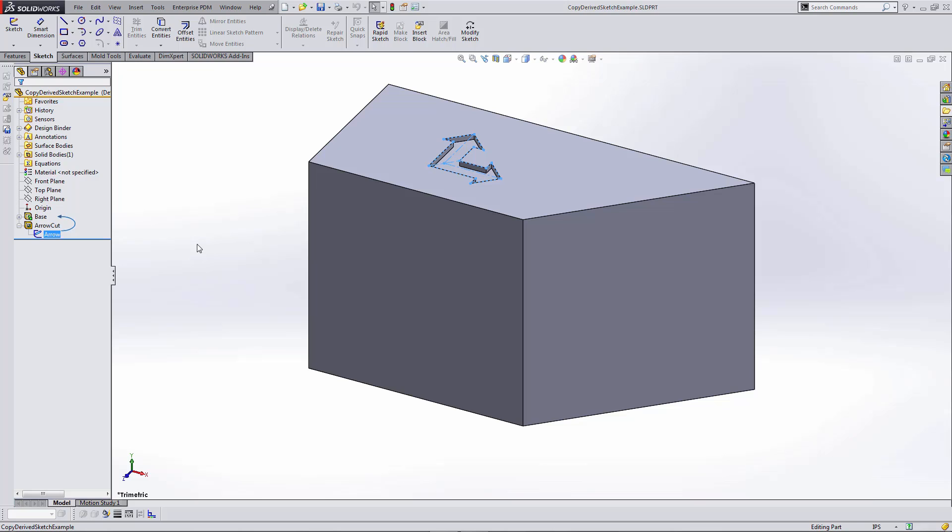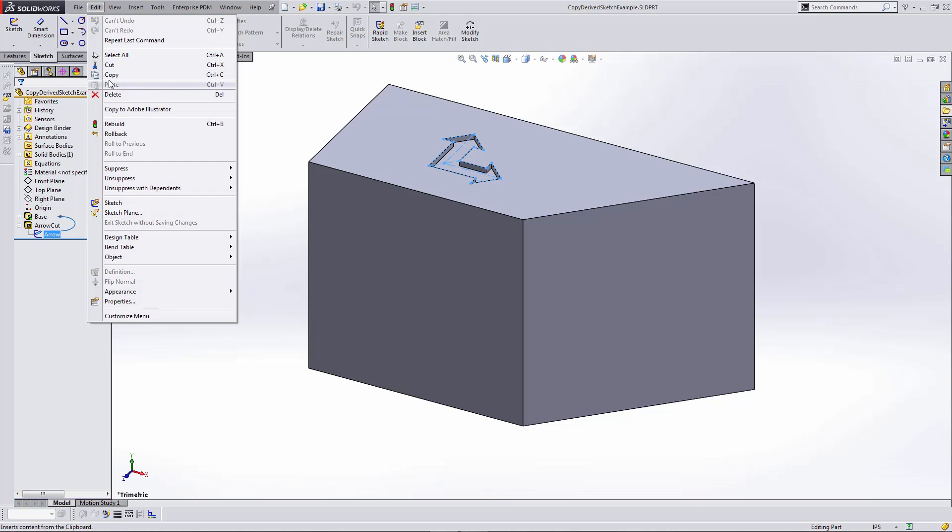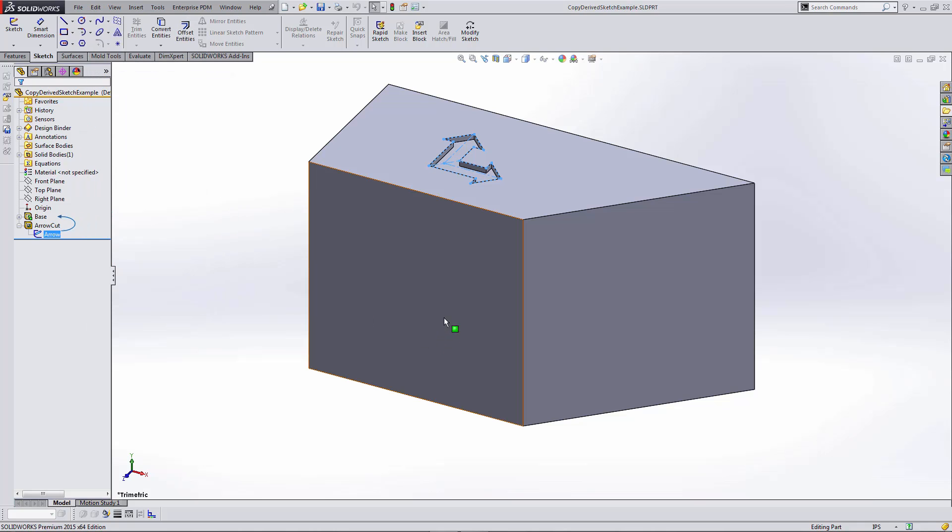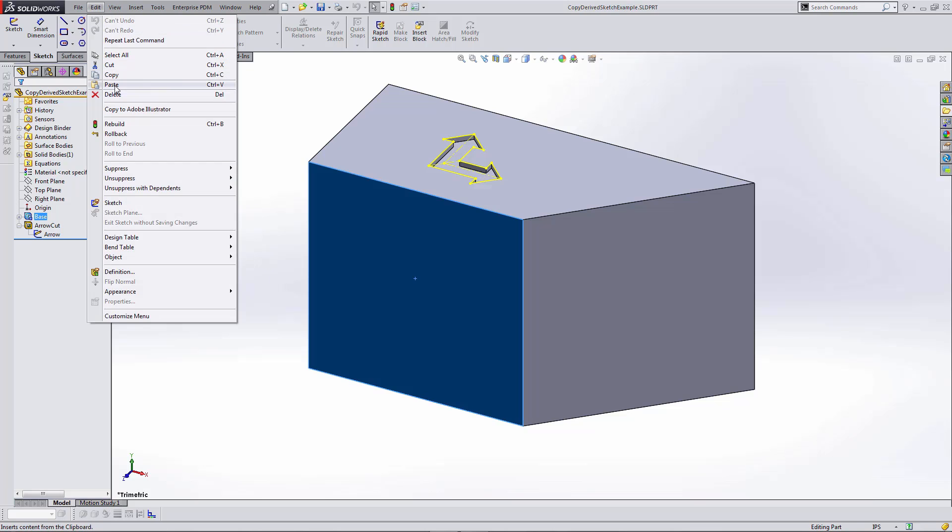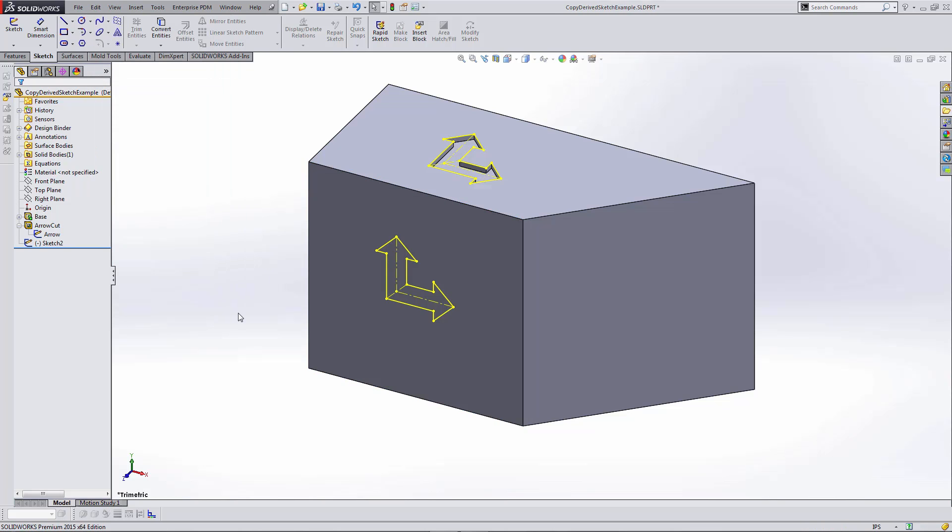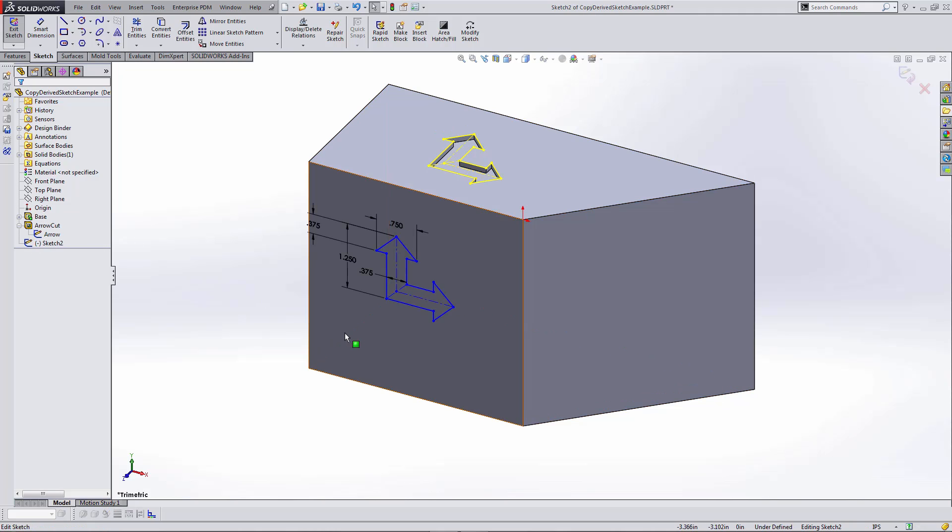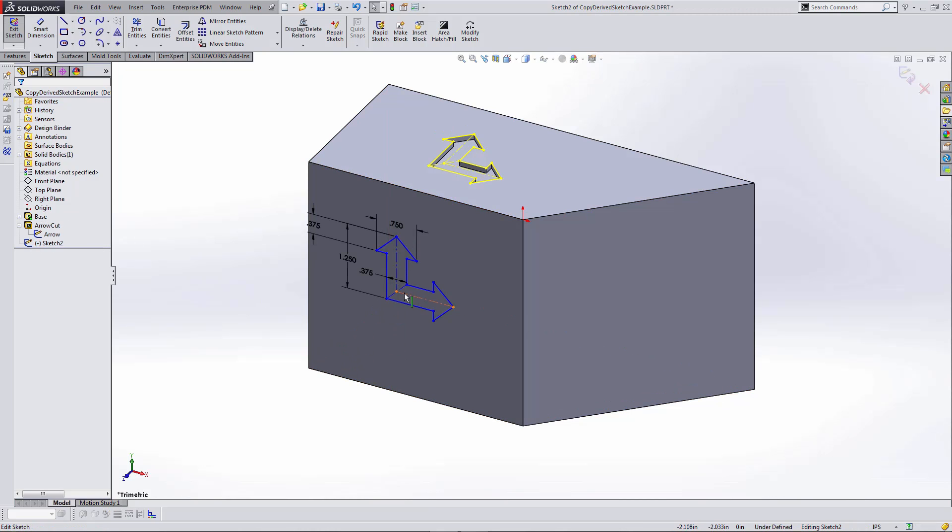By either using Control+C and Control+V or going to the Edit menu and selecting Copy, and then selecting a plane and hitting Control+V or Edit and Paste, I can create a copy of the sketch which can then be edited as needed.